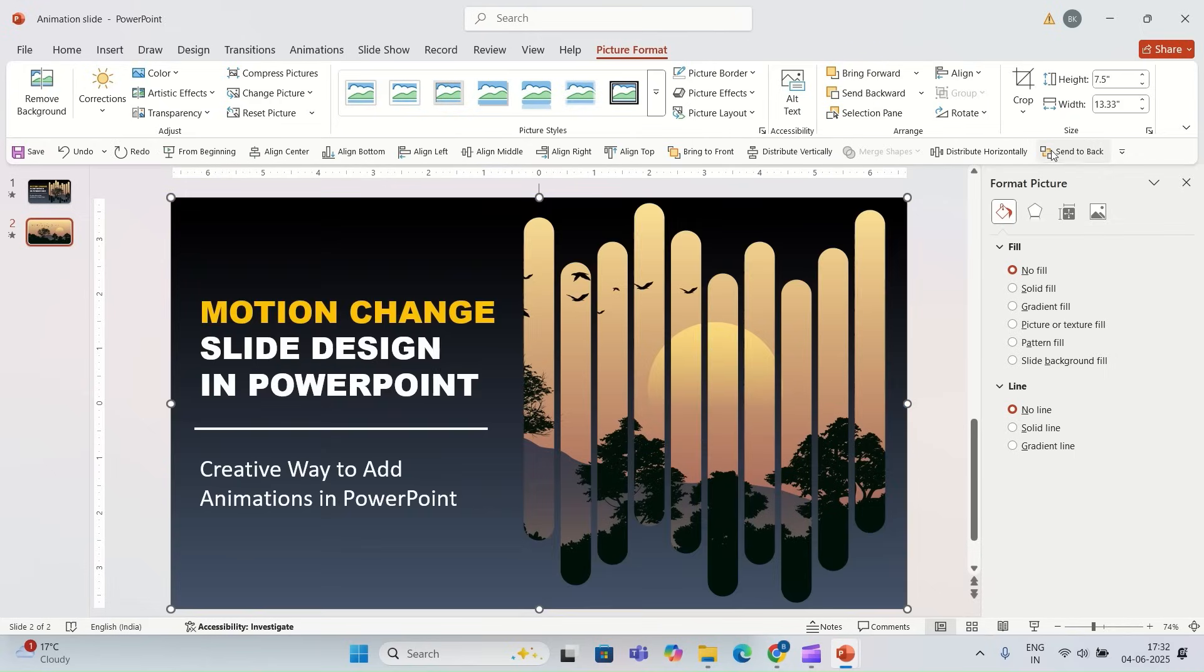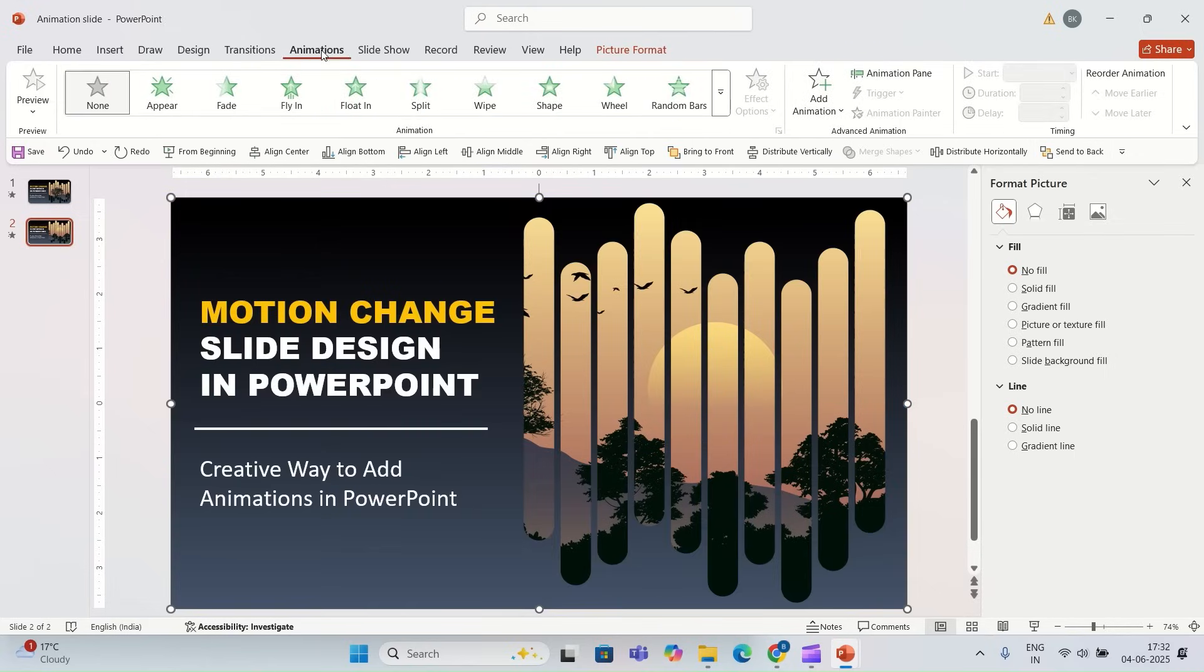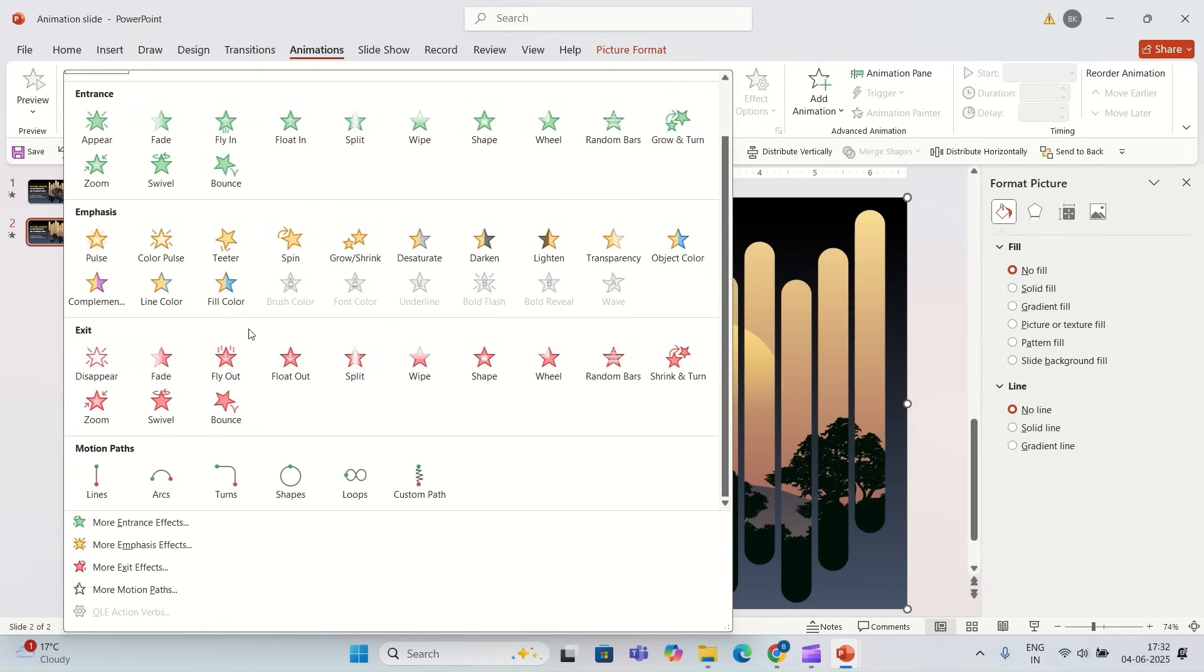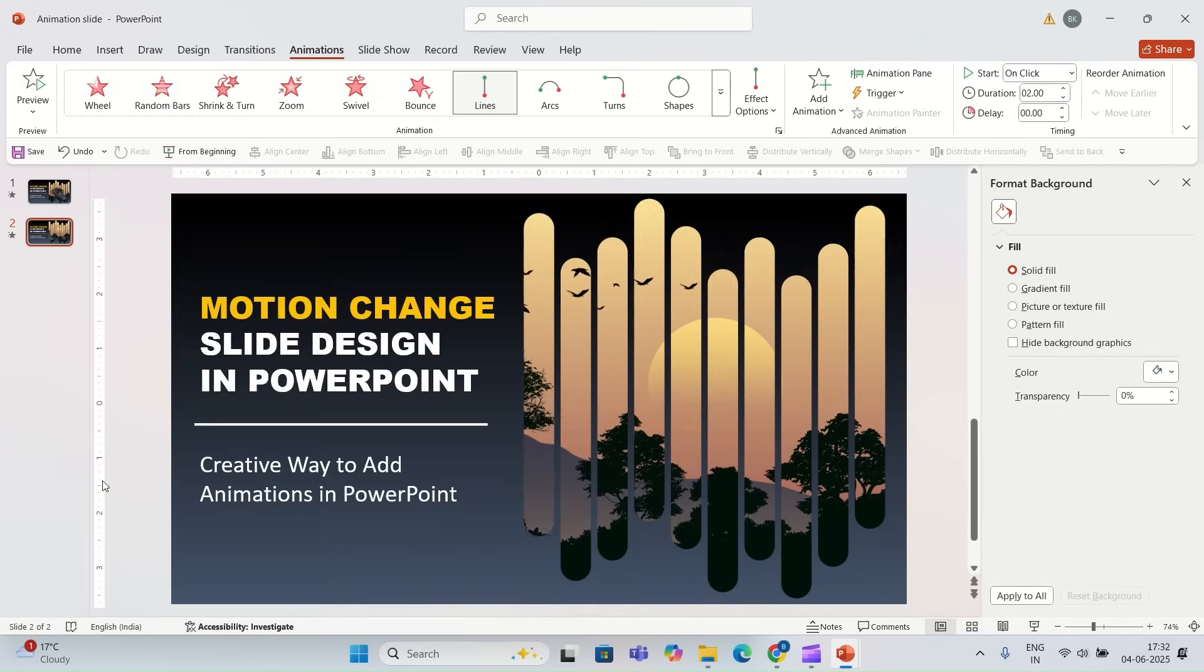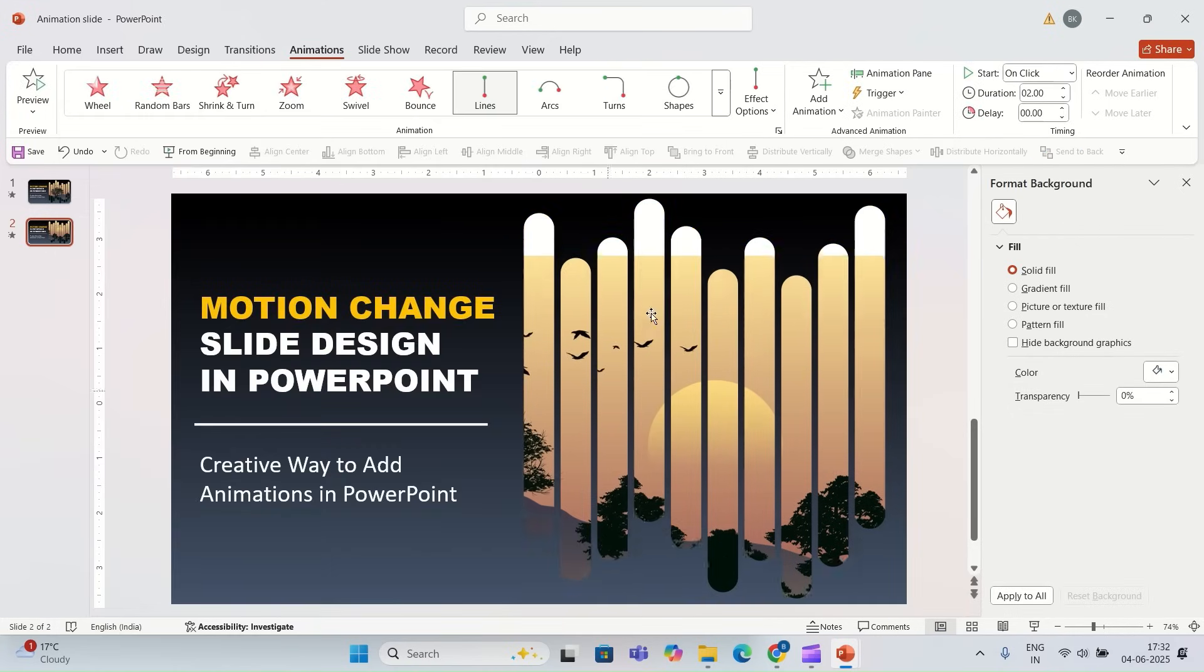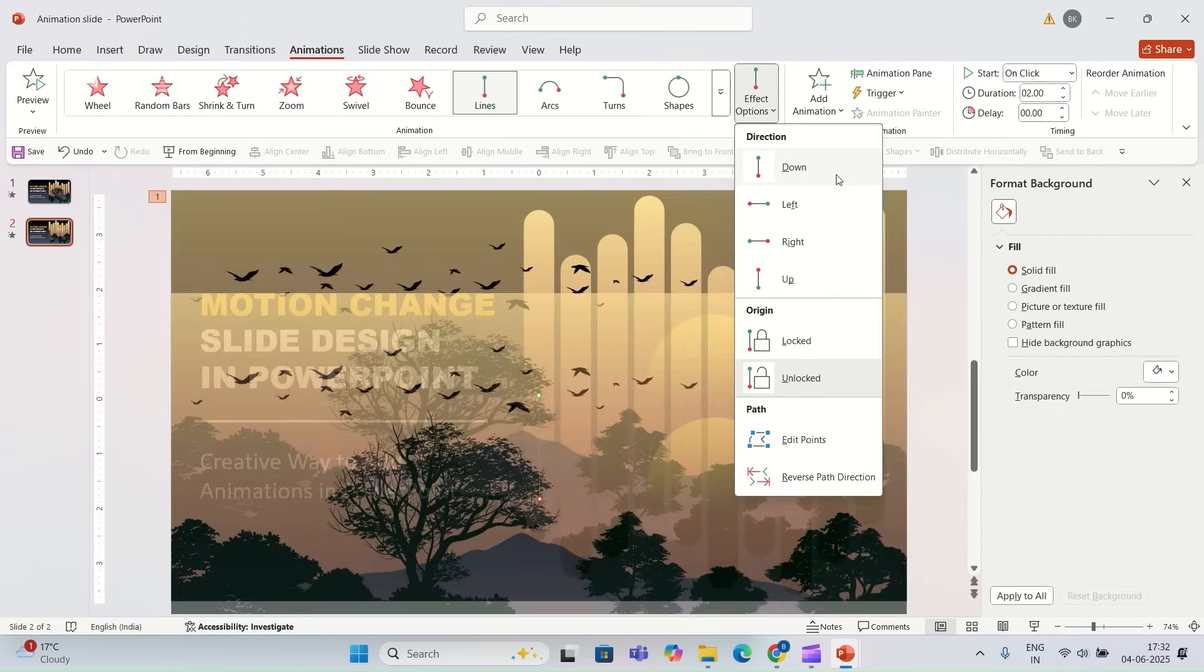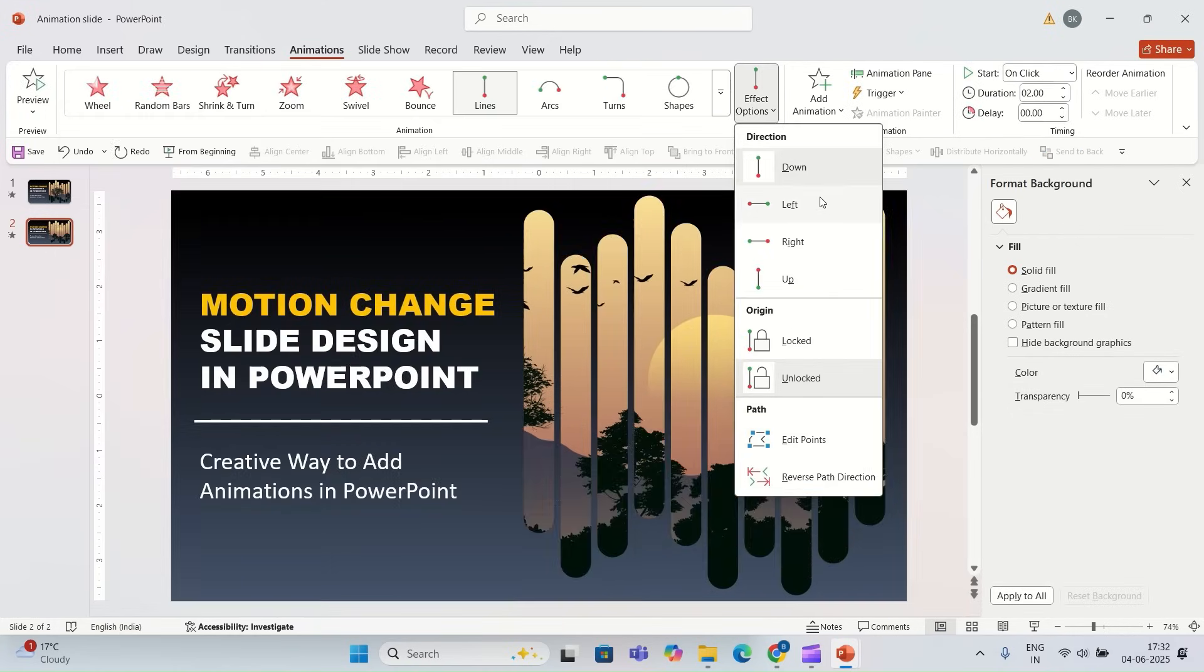I'm going to stretch this picture to fill the slide and I'm going to send this picture to back. I'm going to add some animation on the picture. I'm going to go to animation and I'm going to select the line motion path, and for effect option I'm going to select left.